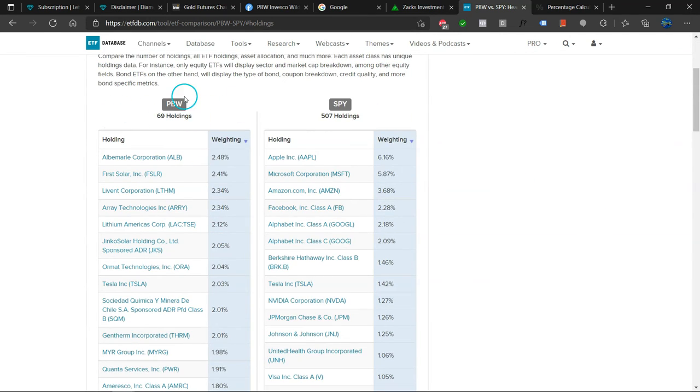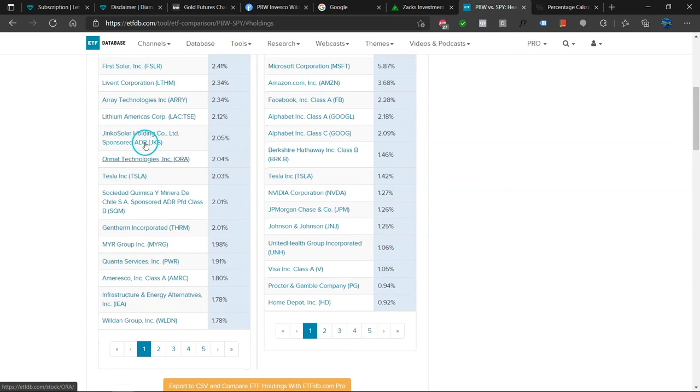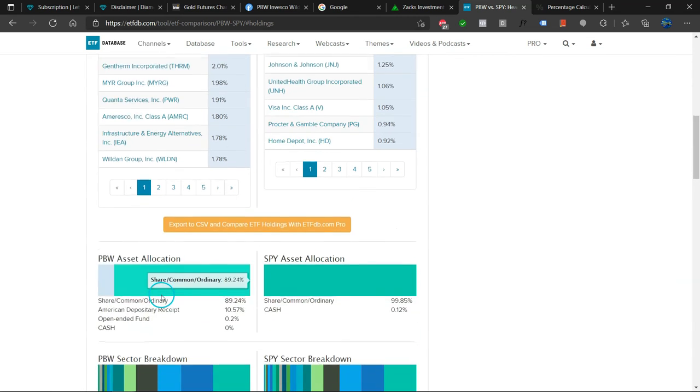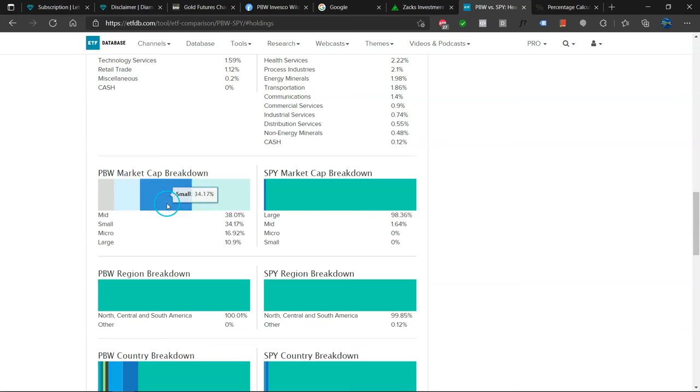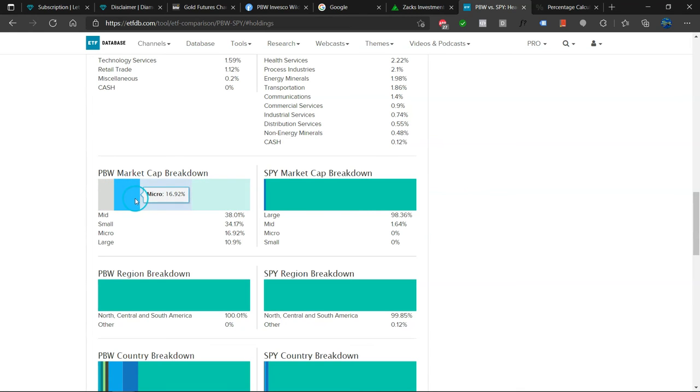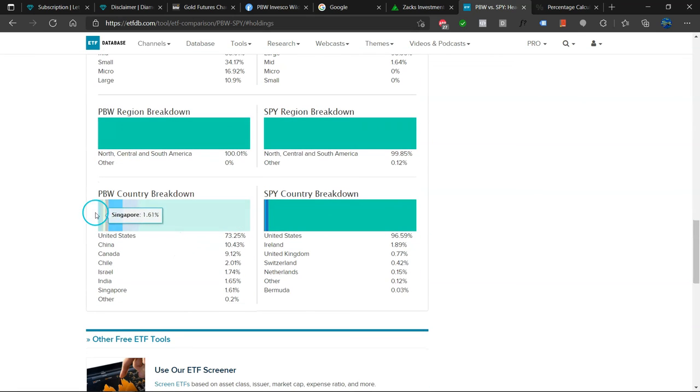So here we compare PBW to the SPY: First Solar, Lithium Americas, Ormat (they are into geothermals). So we do have a nice mix. Tesla. And here is the sector breakdown, the market cap breakdown. So pretty nice balance here between mid, small, micro, and large caps. Here is the regional breakdown, very dominated by USA.